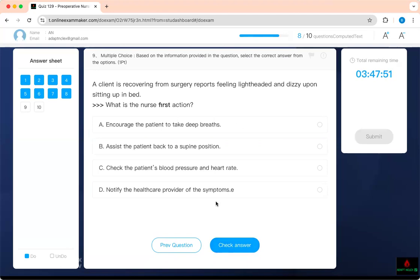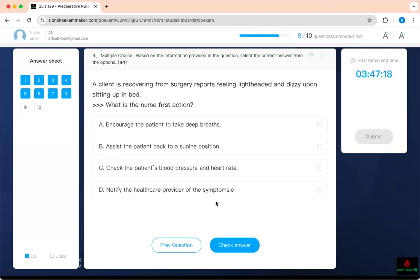A client recovering from surgery reports feeling lightheaded and dizzy upon standing. The problem is orthostatic hypotension. First, assist the patient back to the supine position — lay them down. Don't tell them to take deep breaths; dizziness has nothing to do with the lungs. After you lay the patient down, then check blood pressure and heart rate. After taking care of the patient, notify the healthcare provider of the symptoms.